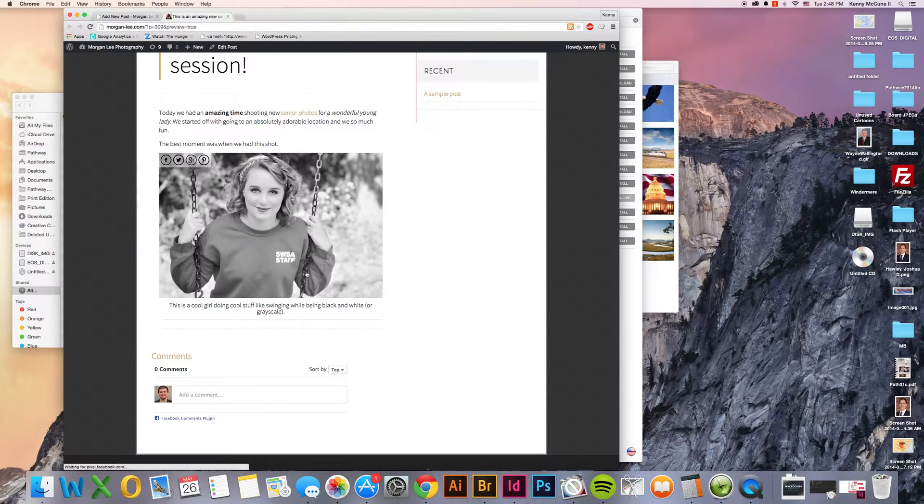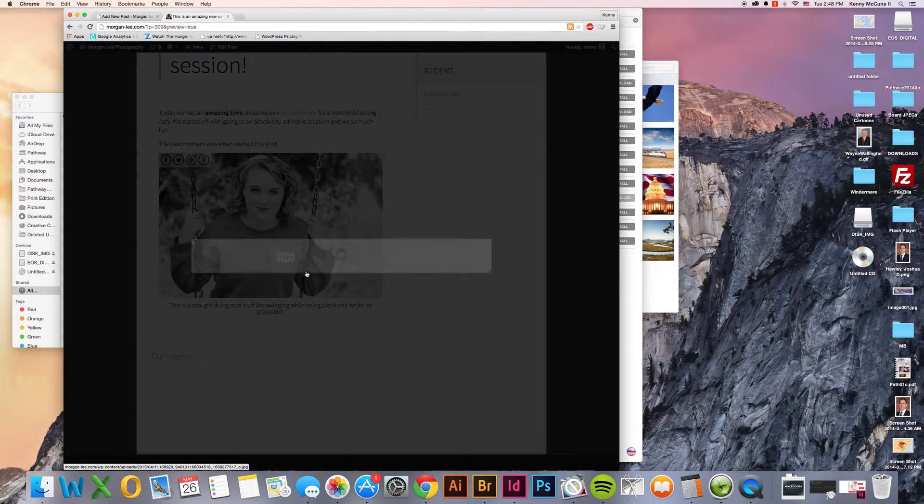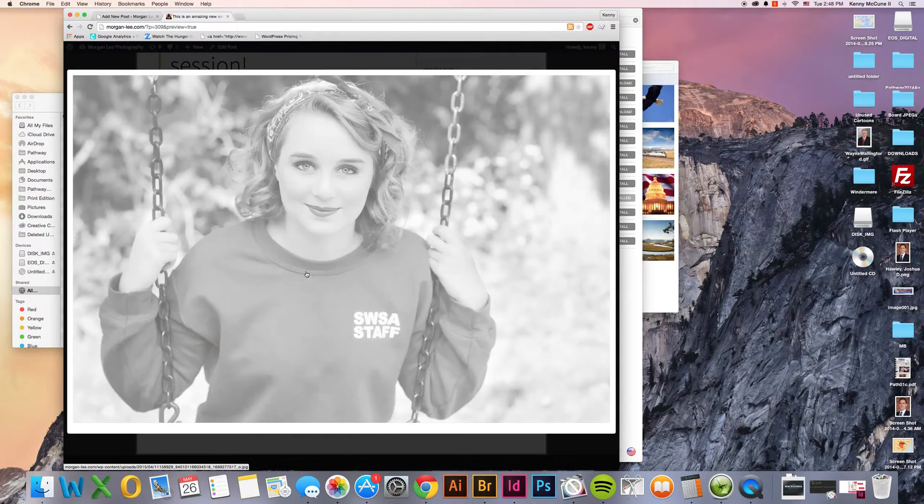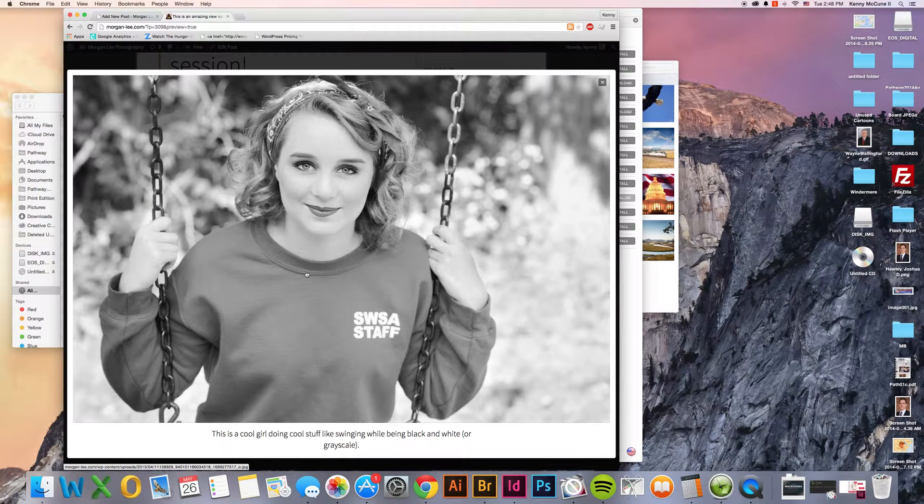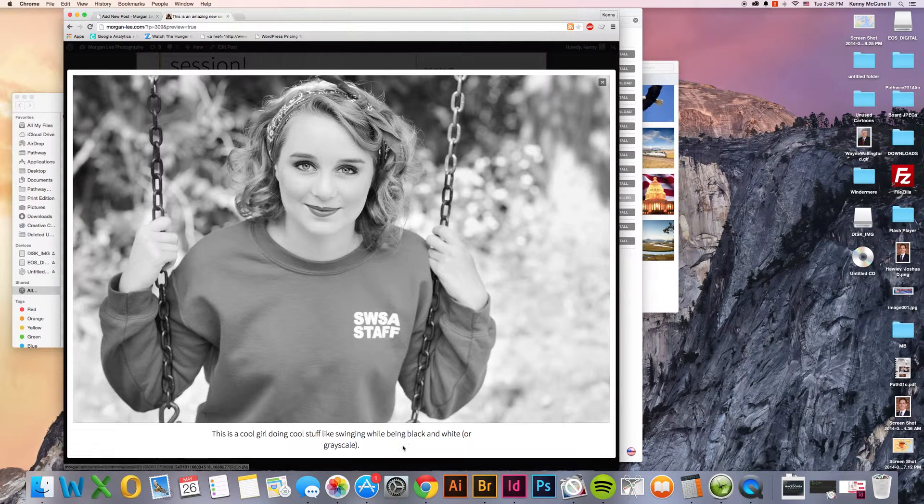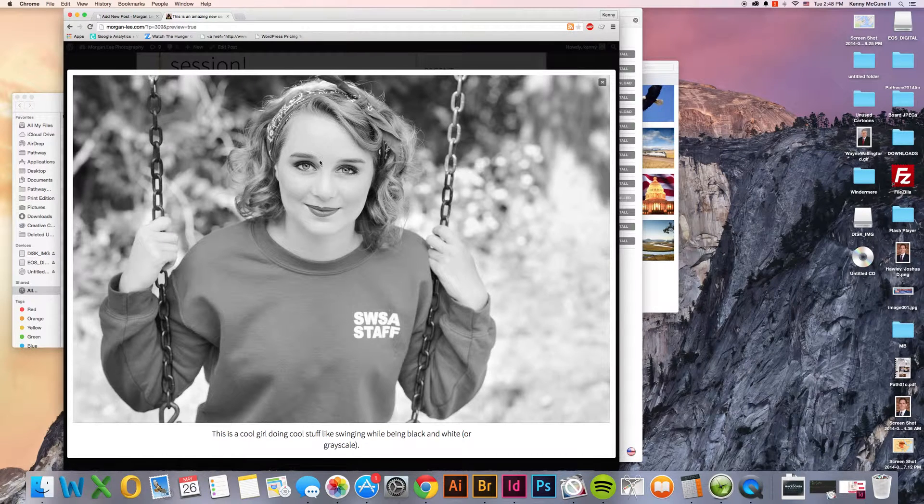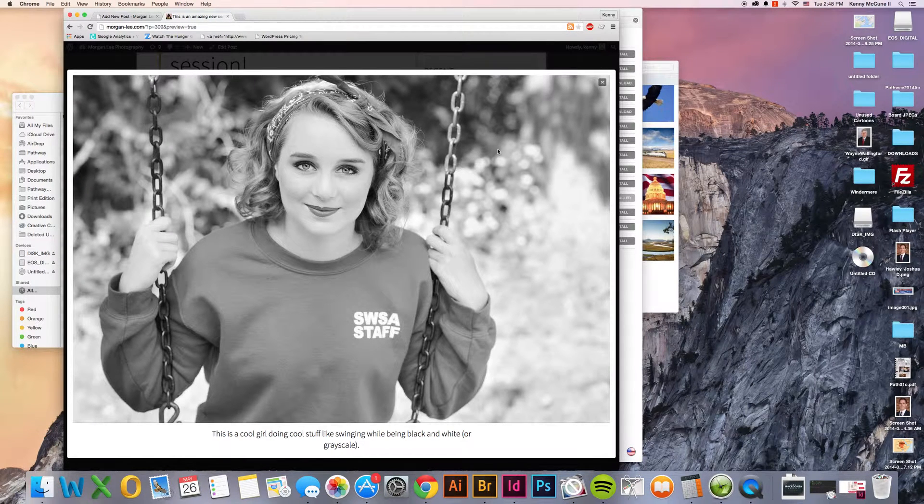If you click on this, it is going to open up in what is called a light box. So a little slide show looking thing. And then we have our caption still down here. And you can see it at a larger size and see how amazing this is.